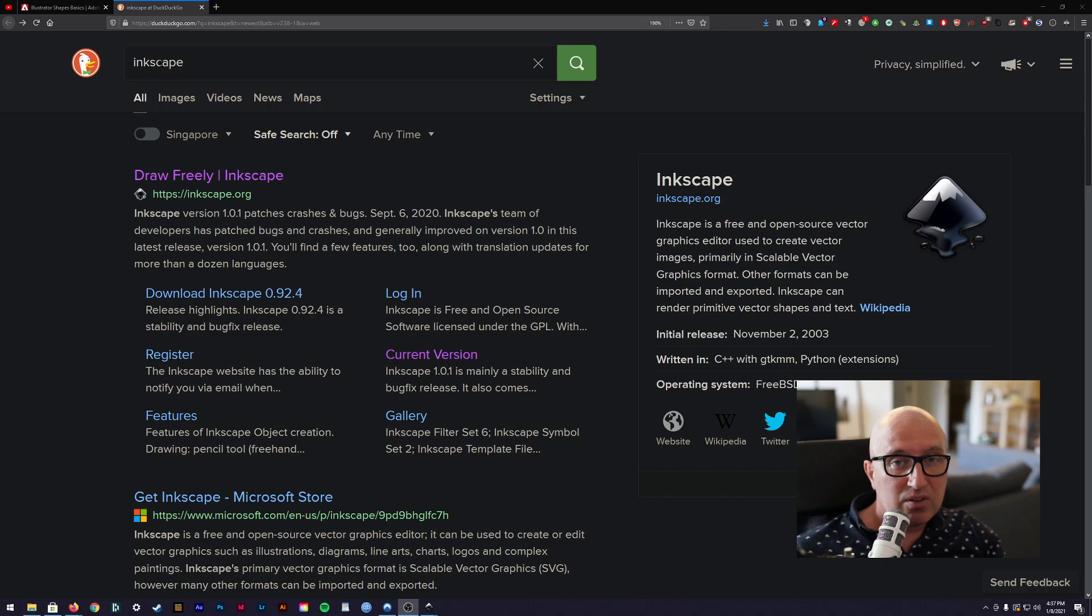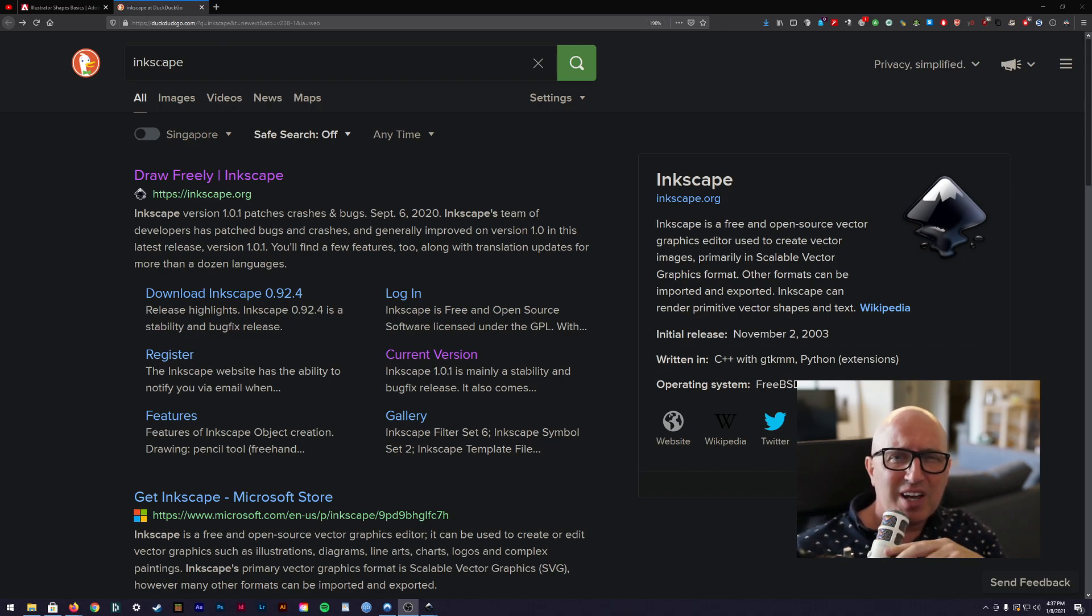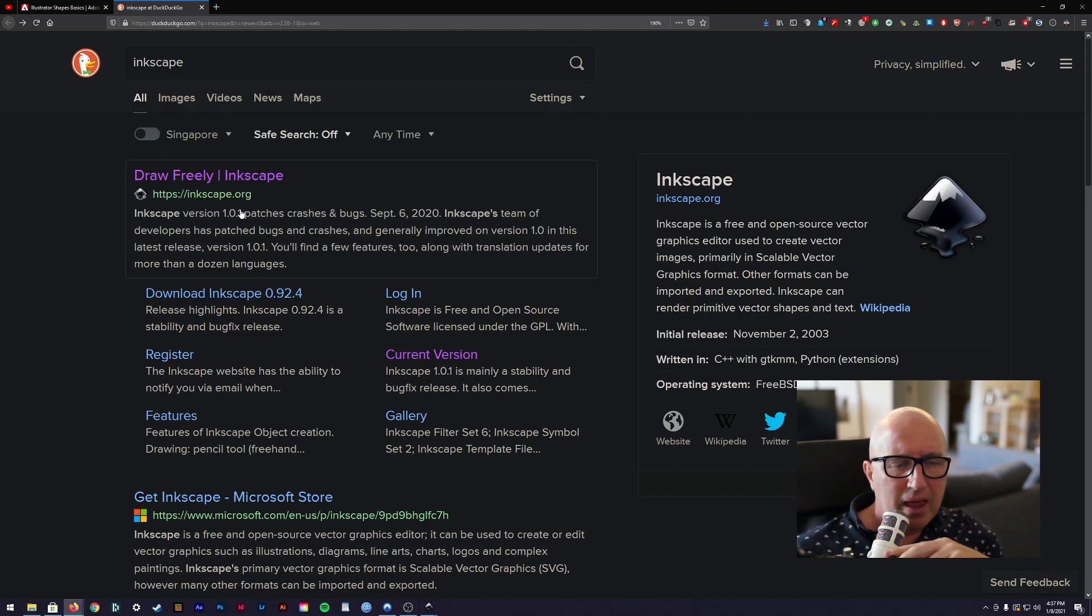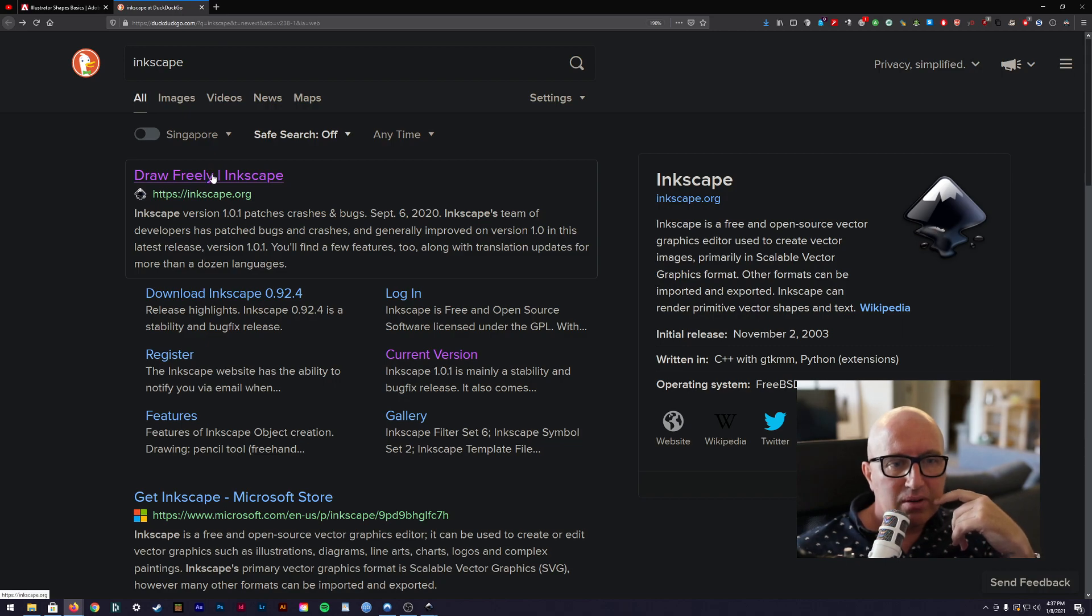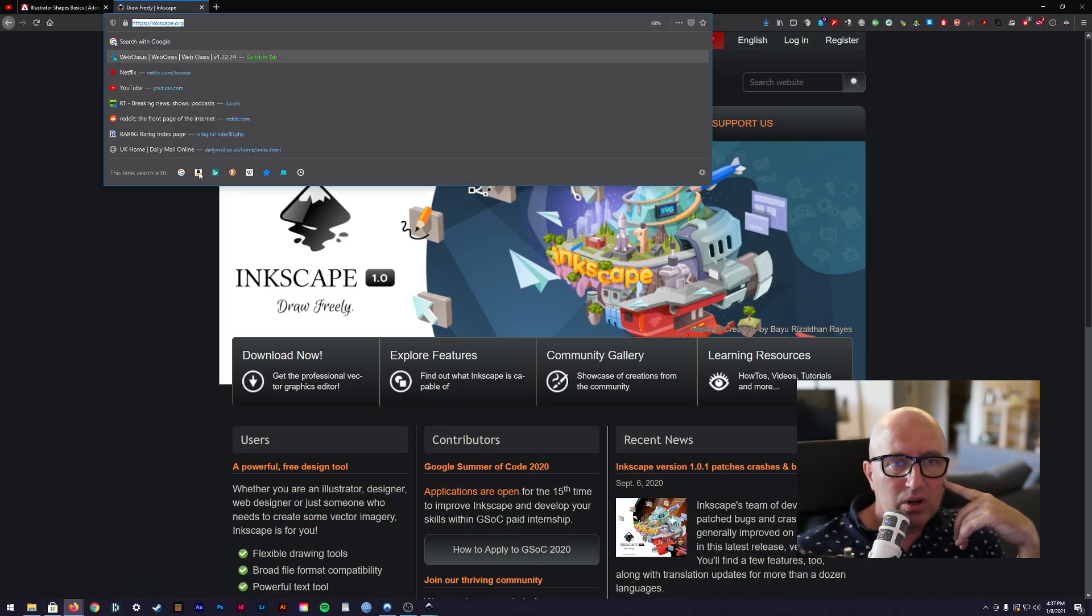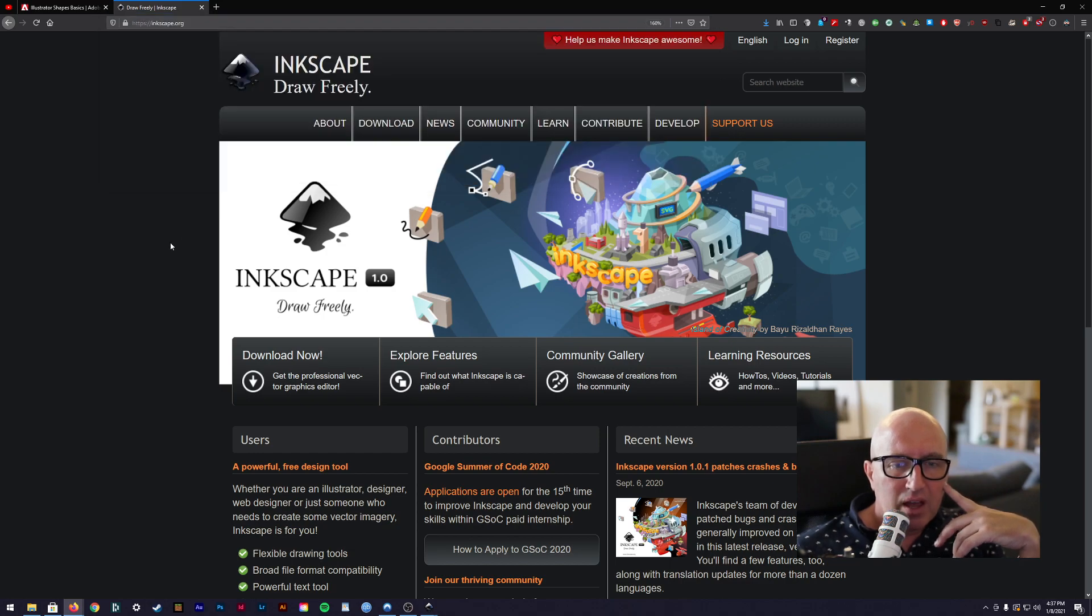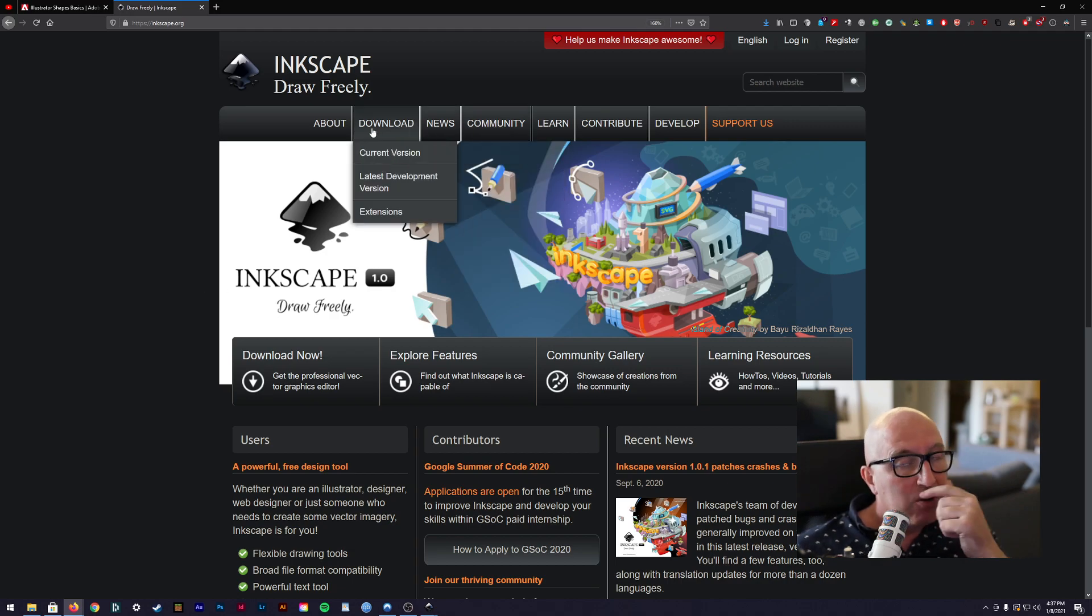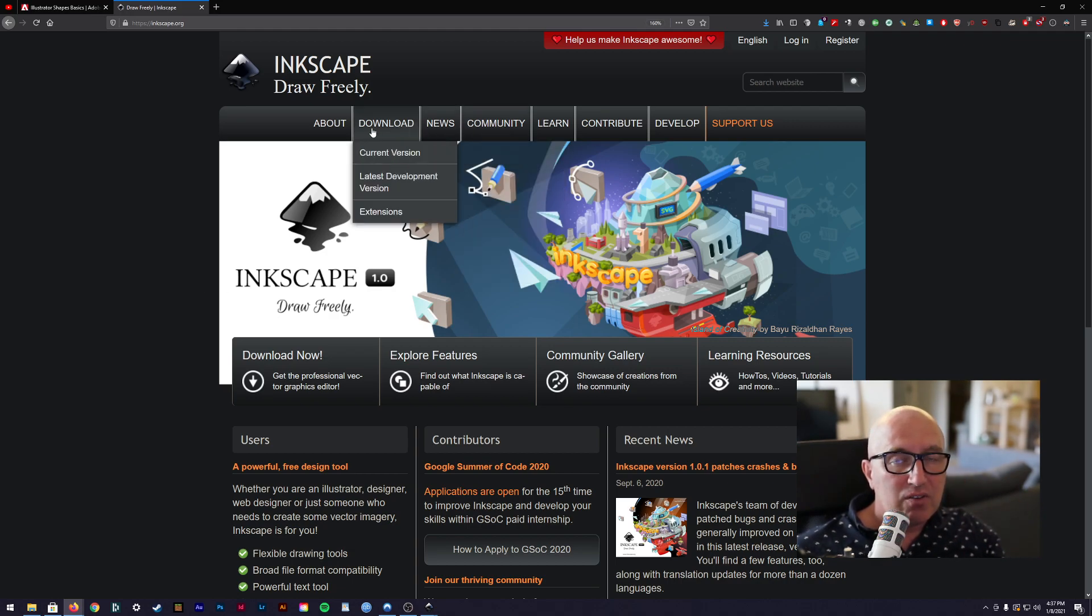So to do this we obviously need Inkscape, so let's go and get Inkscape. I just did a simple search here and I can grab the first link which is Inkscape.org if you want to go there straight away, and we can simply go to download. It's best for you to go and get the download itself because it allows you to get the most recent version.